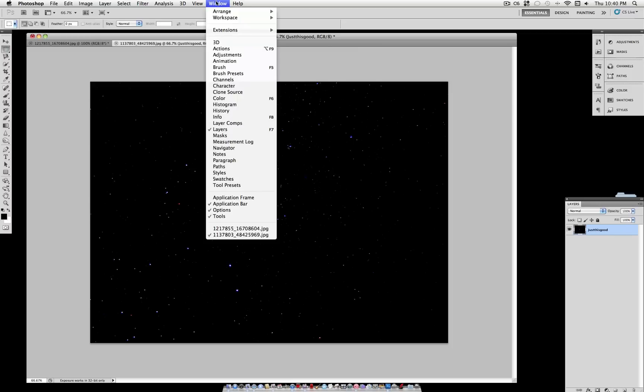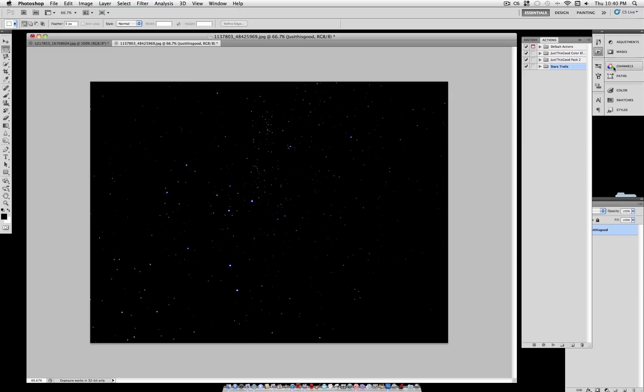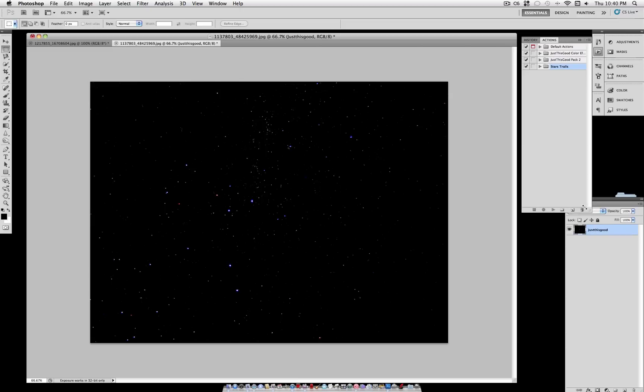If you head over to Window and open your Actions panel, this is where we will be working. What Actions are, if you're not aware, is a set of pre-made steps that you can just click Play on and Photoshop will take your image through all these steps.